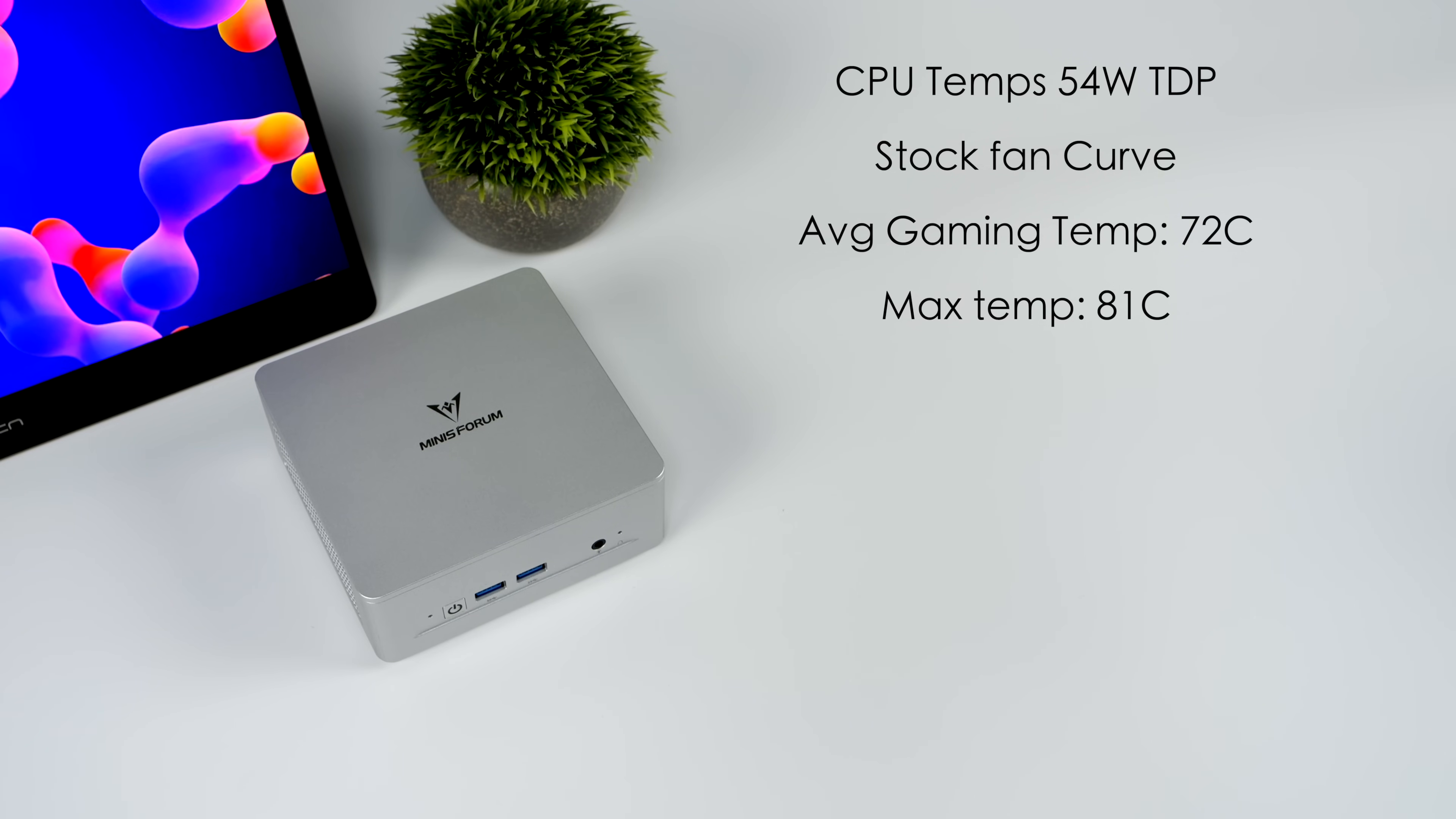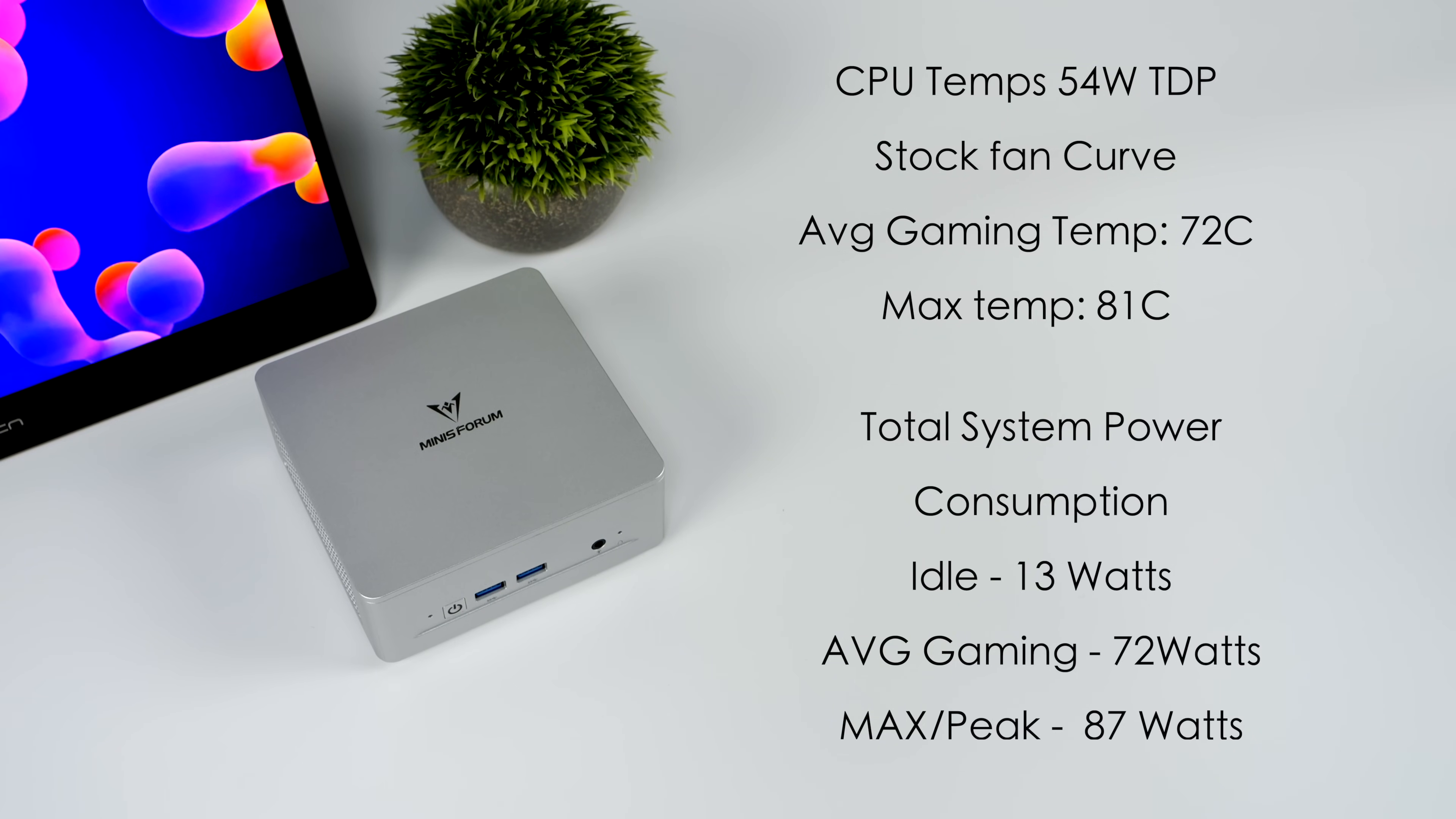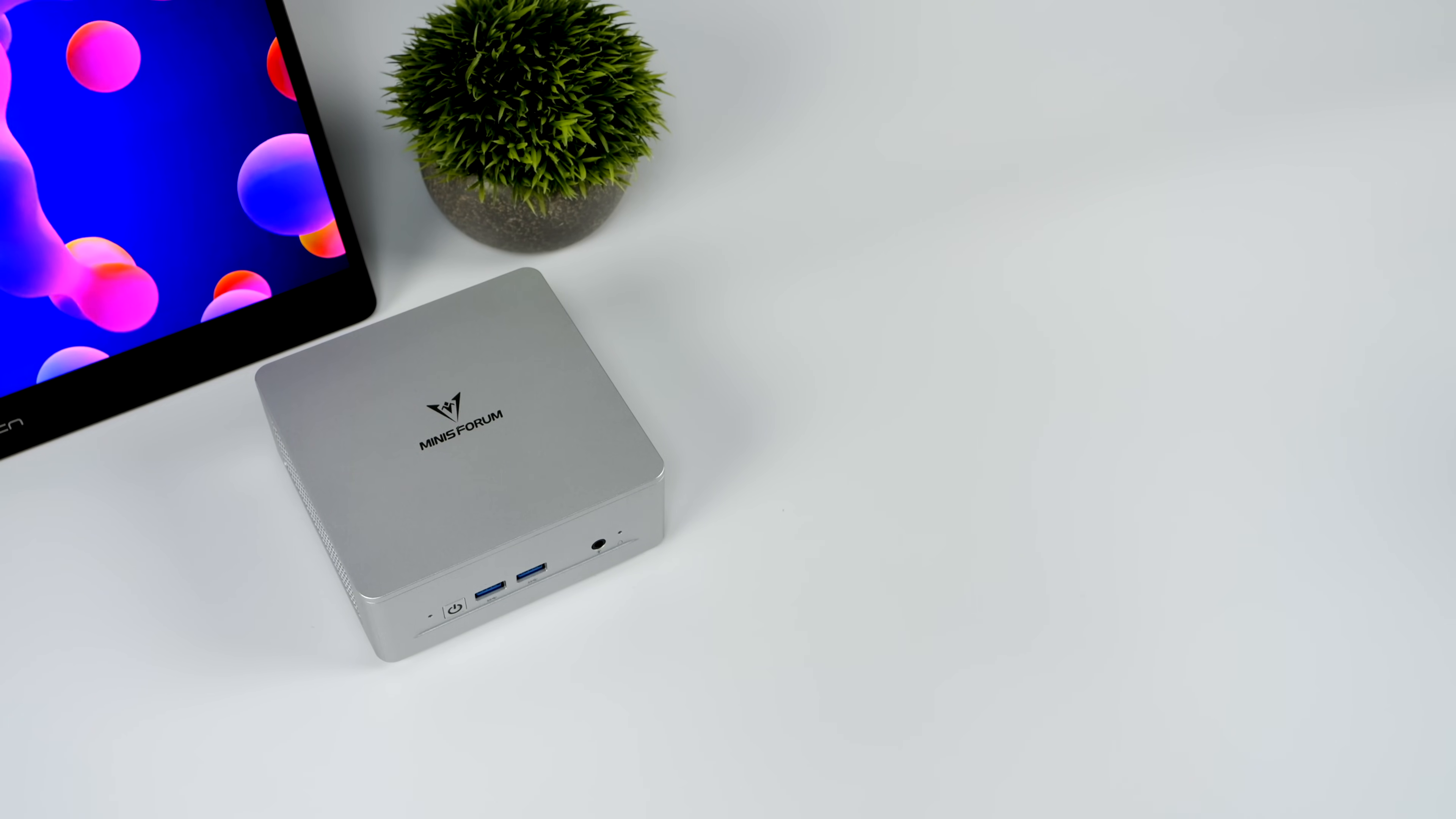Another thing I always like to monitor while testing these mini PCs is total system power consumption from the wall. So while doing my testing, I've got this plugged into a kilowatt meter and idle is pulling 13 watts. Average 1080 gaming up to 72 watts. And the peak here was 87 watts in total from the wall. From the BIOS with that system configuration, we can go as low as I think it was 25 watts there. So we could draw a lot less, but you're not going to see the kind of performance that this thing was putting out in this video.